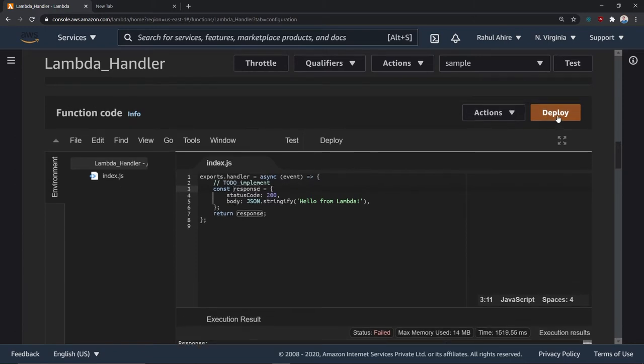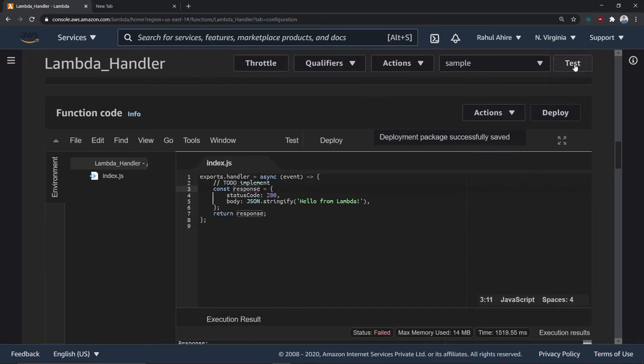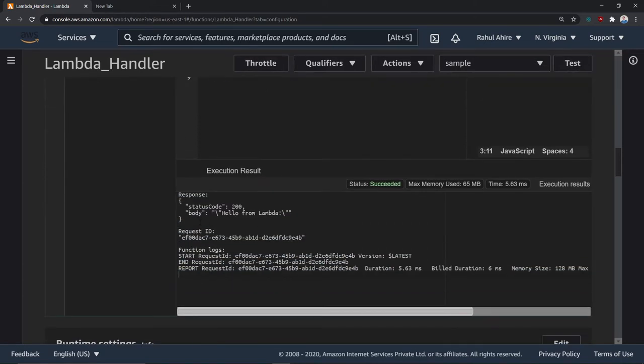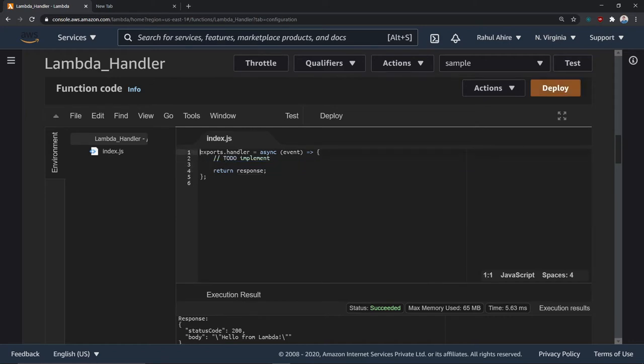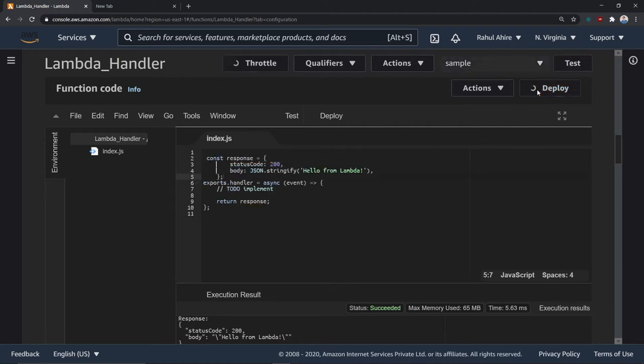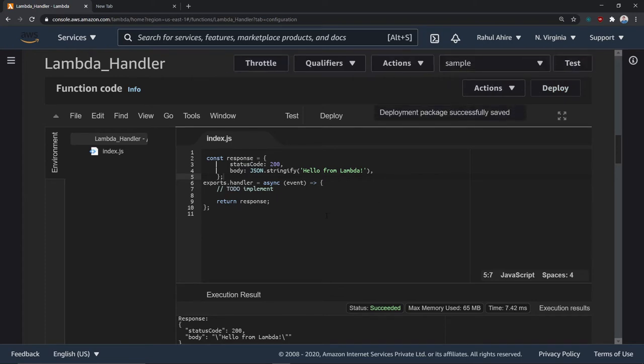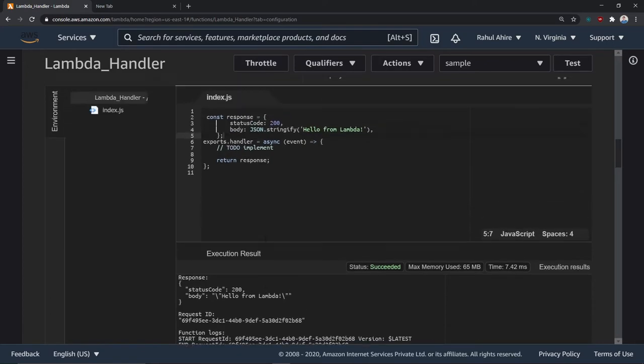So here is the default code given by AWS. We deploy it and test it — as you can see we got the response back from the code written here. Similarly to Express, if you want to deploy and test this, the code you want to execute is simply specified inside the Lambda handler as exports.handler, and then you return the response.